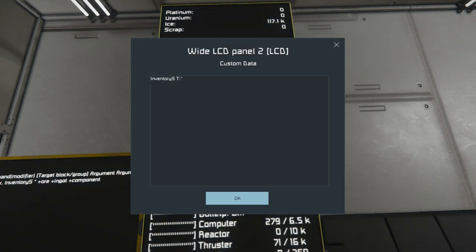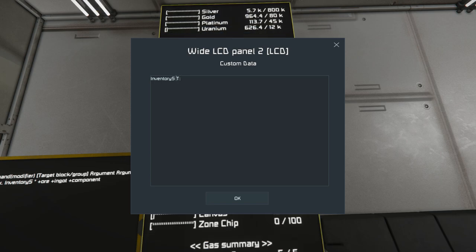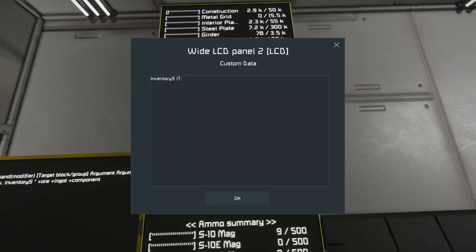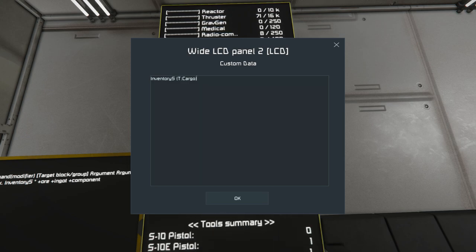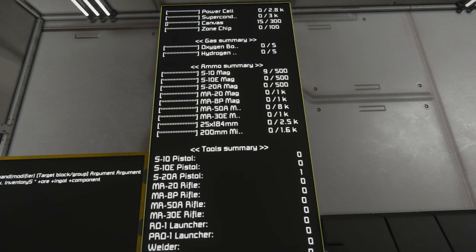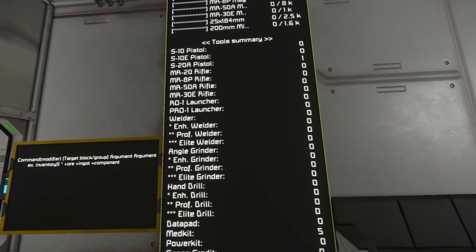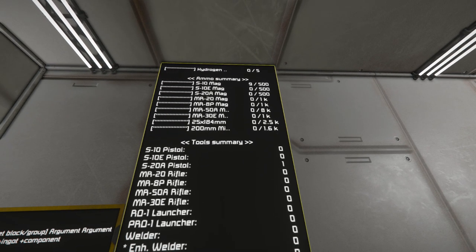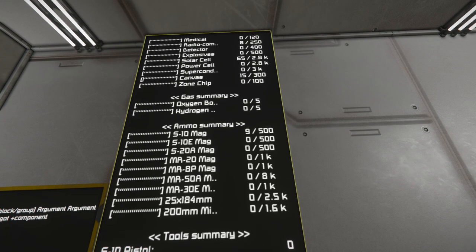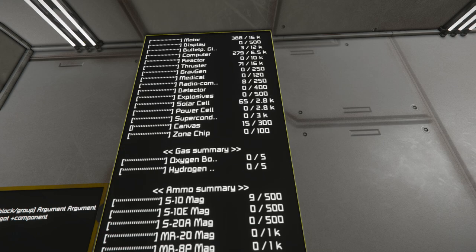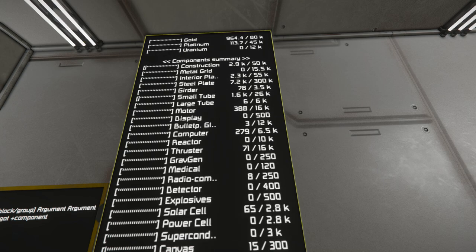If you wanted to look only at cargo blocks with the word 'cargo' in the name on this grid, you can specify that. It'll update and now we're only looking at things in the actual cargo containers in the base — not looking at inventory for things like refineries or assemblers. You can see the numbers changing as we modify these things.